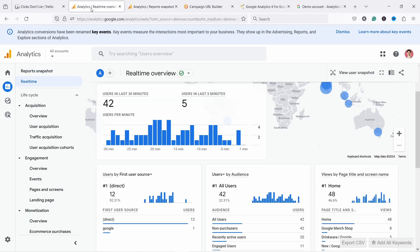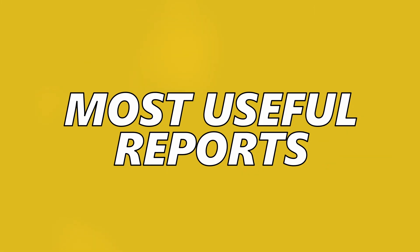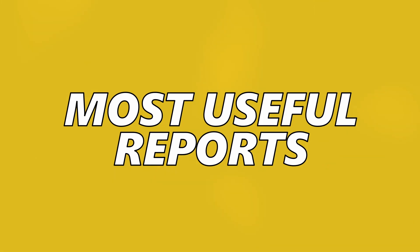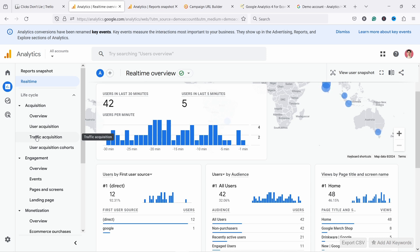So which are the most important reports? First we have traffic acquisition, which tells us what source brought the user to the site - whether that's from Google search, email, or paid advertisement. This is where you would find out about it.